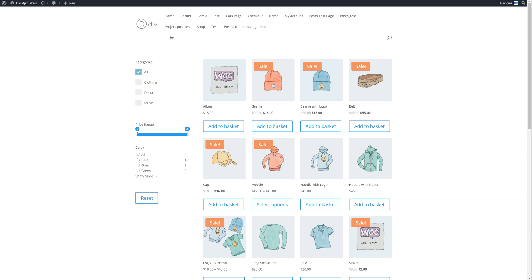Hi, Pete here with an update on Divi Ajax filter 1.3. This is a video just to show you some of the features we've added. We thought it would be more useful just to show you a video, as well as text, so you get an idea of what's going on. So we've added some things.